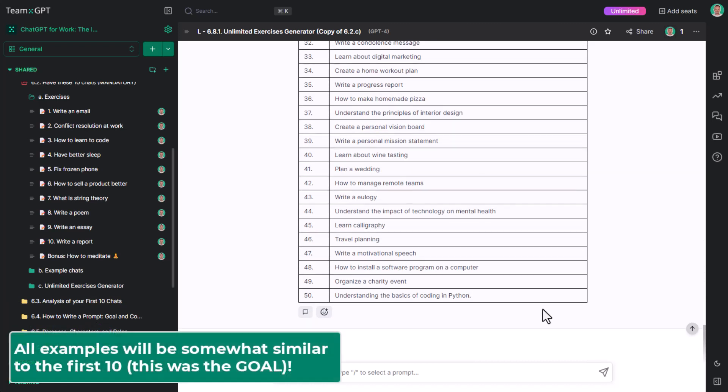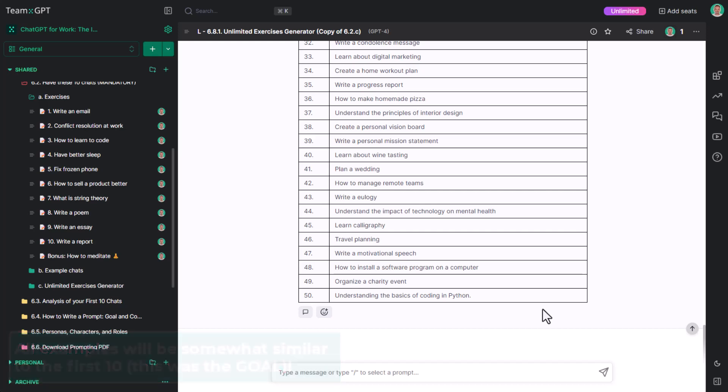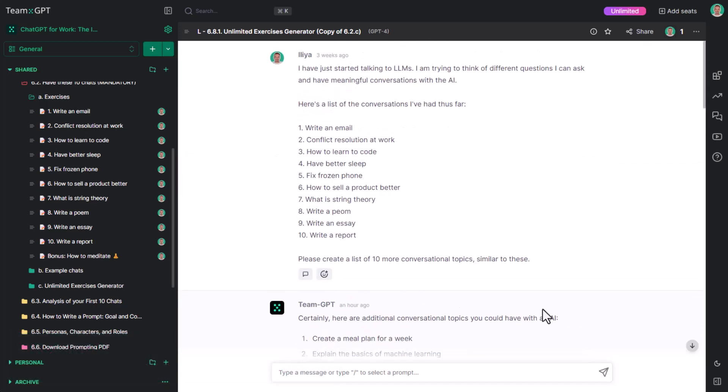But no matter how hard we try, all examples will be somewhat similar to the first 10 in terms of structure. I would call the first 10 examples the seed.